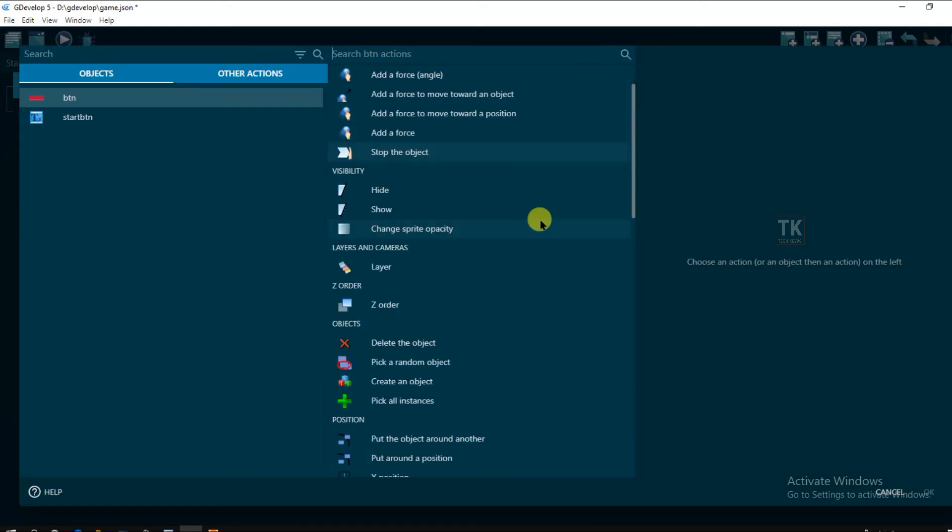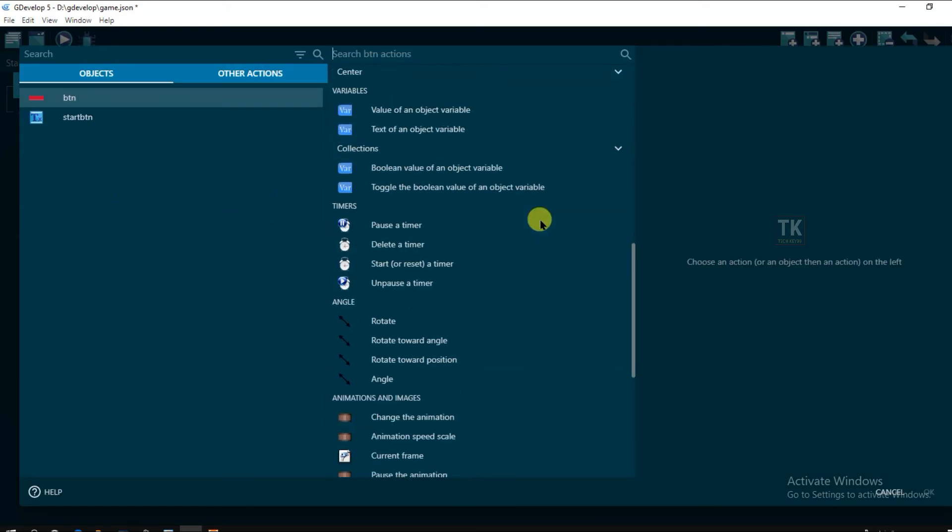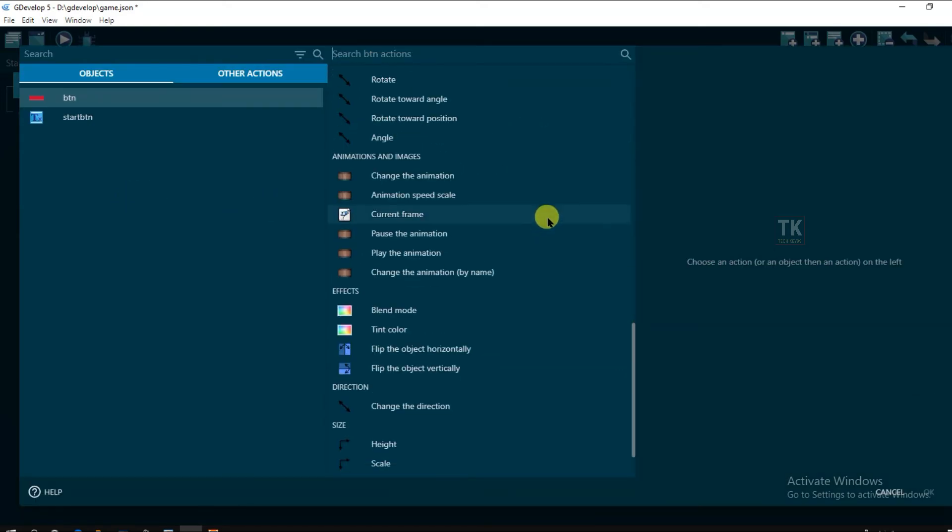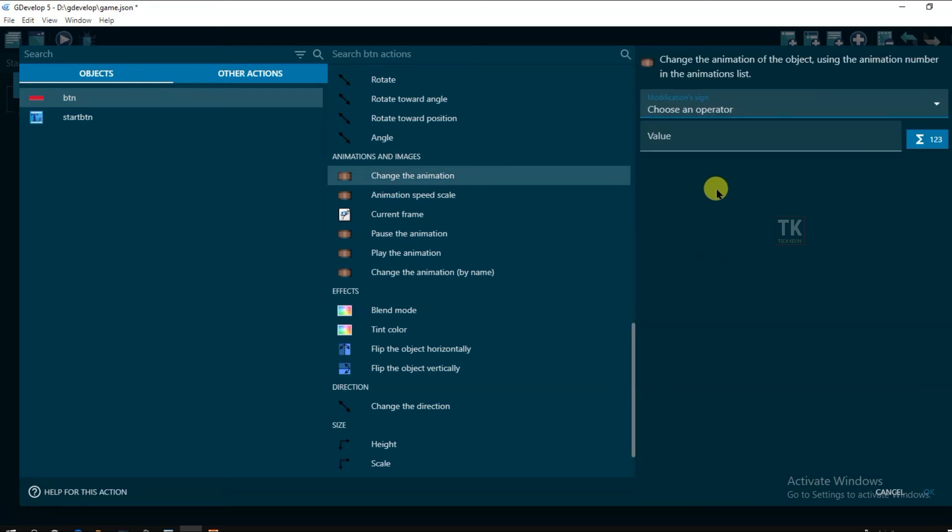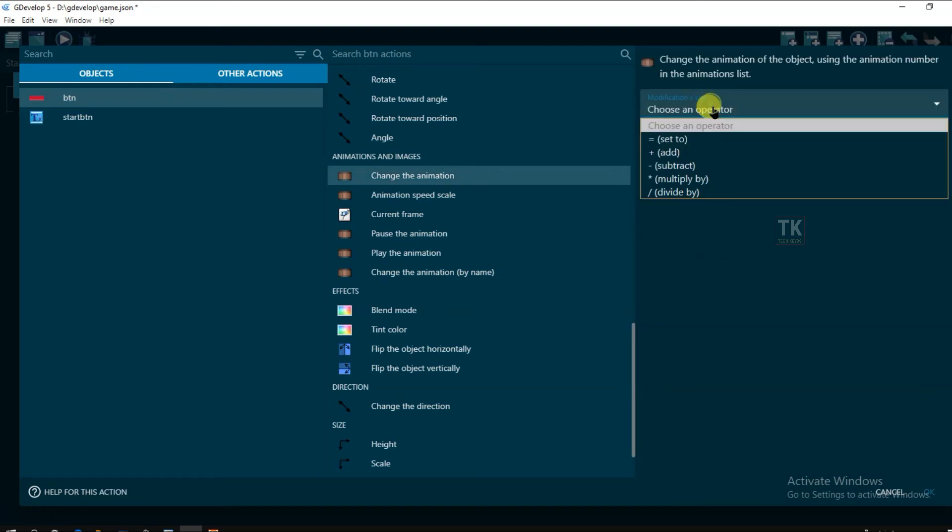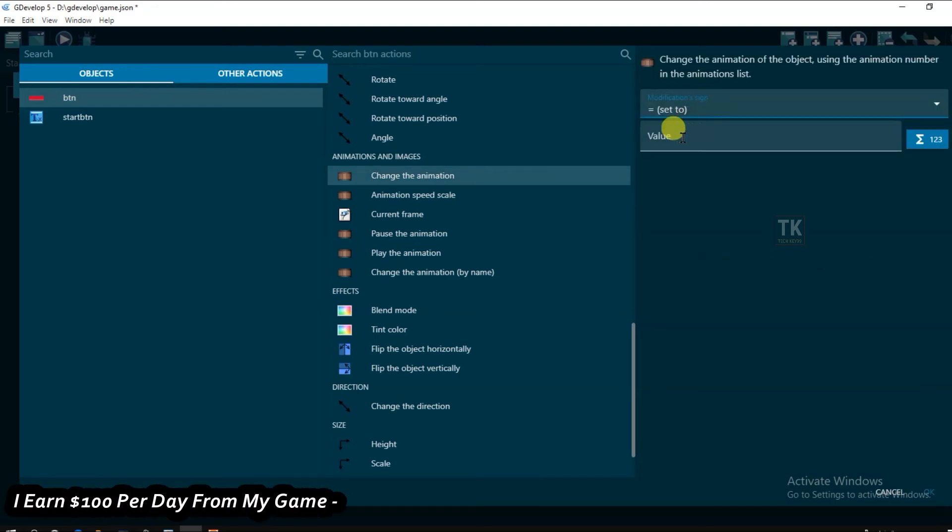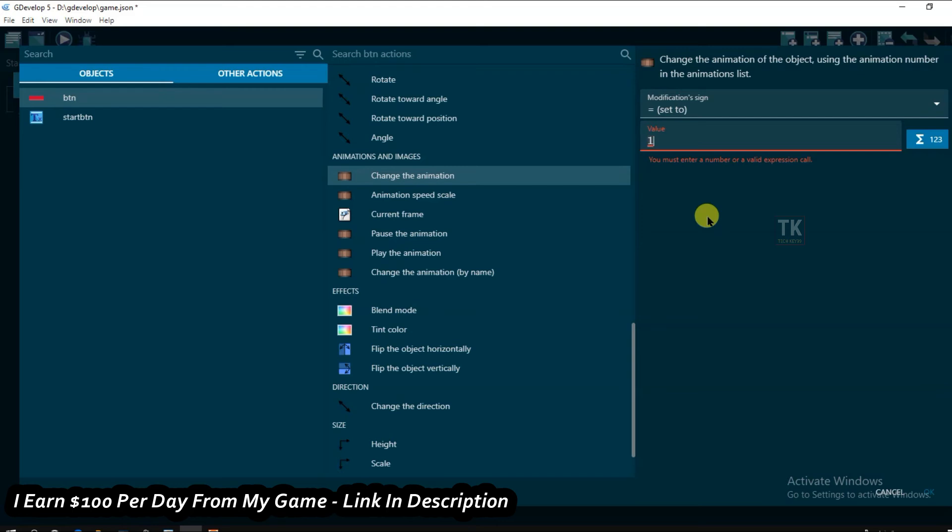Button. And change its animation. Add action. Set to wall. Click on ok.